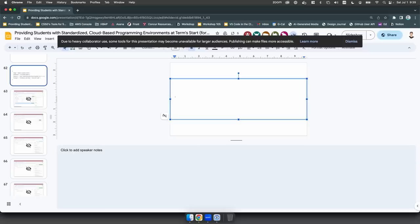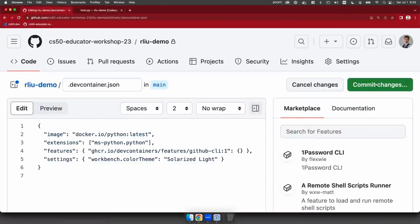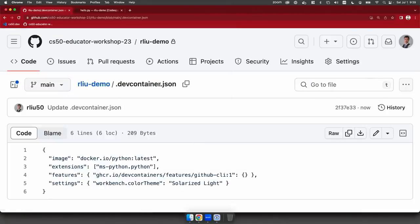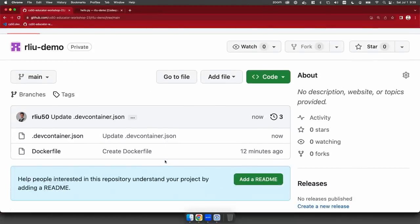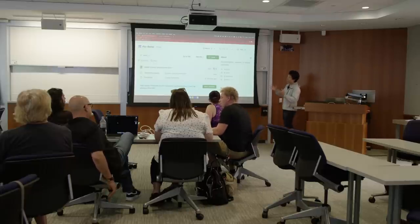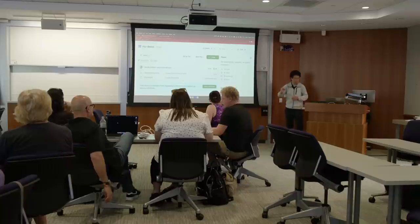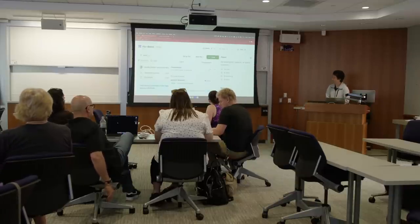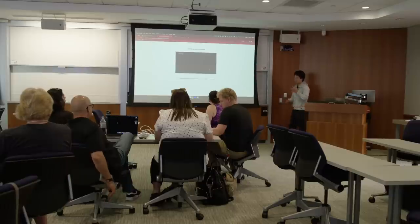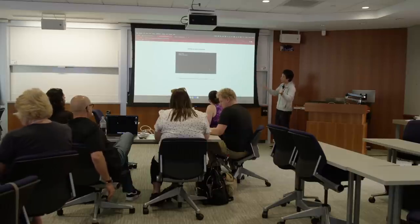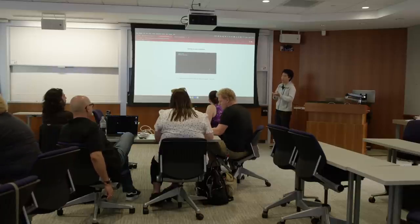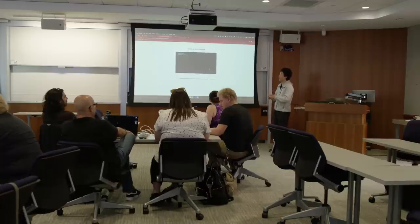I'm just going to grab all this value and update my devcontainer.json file. Commit changes. Now, since the devcontainer.json file is using an image from the remote Docker repository, the Dockerfile is no longer being used. In theory, your repository can be as simple as just a single devcontainer.json file if you're not using the Dockerfile approach. I'm going to launch a new Codespace — this time it should take a much shorter time to build and launch because the Python image is only under 100 megabytes.